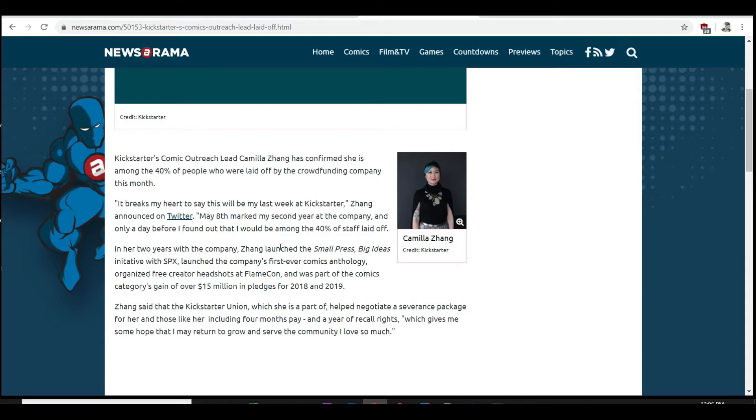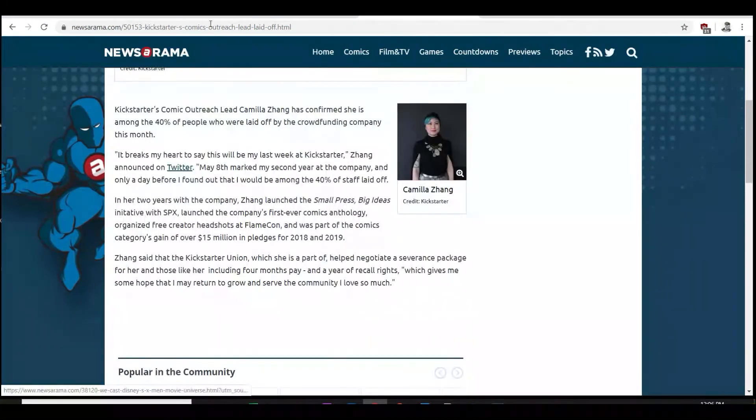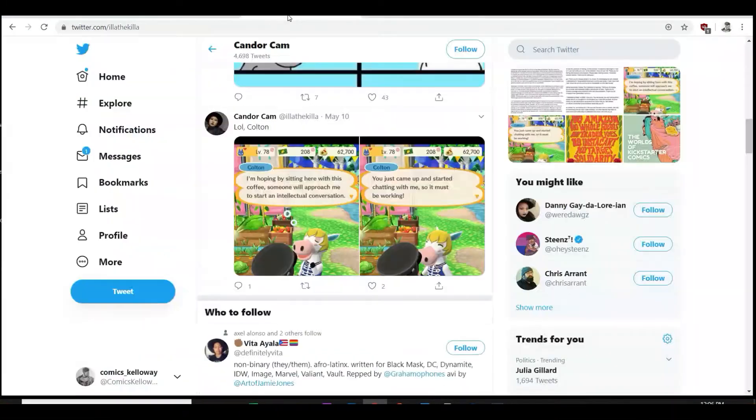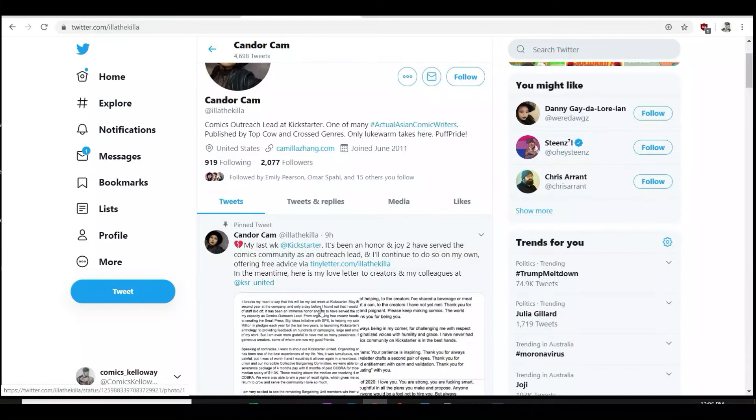In two years at the company, Zhang launched the Small Press Big Ideas initiative at SPX, launched the company's first ever comics anthology, organized free creator headshots at Flamecon, and was part of the comics category gaining over 15 million in pledges for 2018-2019. Zhang said that the Kickstarter union, which she was part of, helped negotiate severance packages for her and those like her - four months pay and year recall rights, which gives me hope that I may return to grow and serve the community.